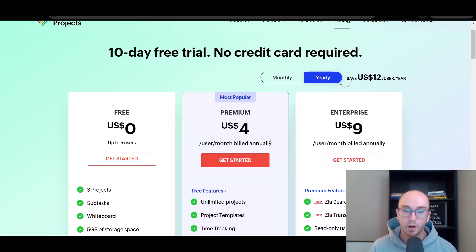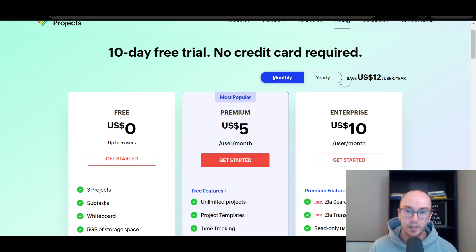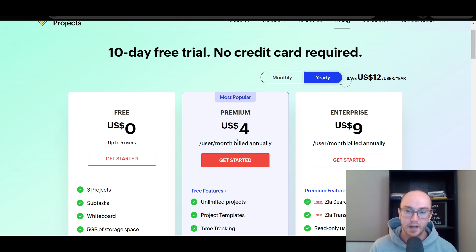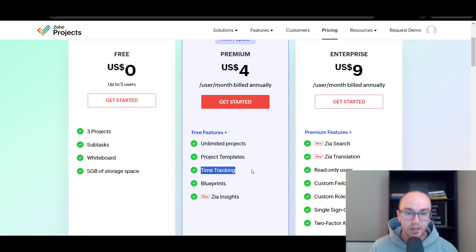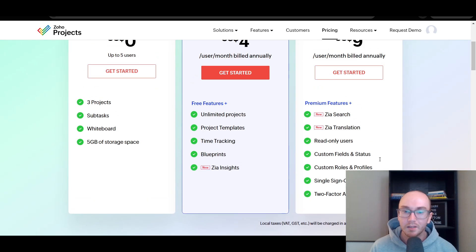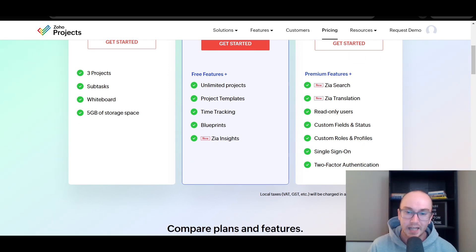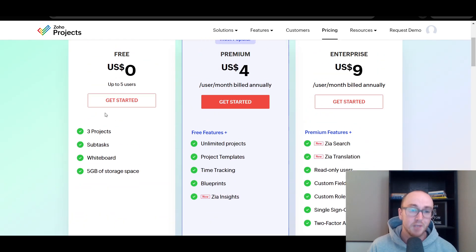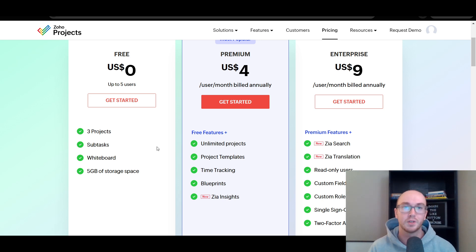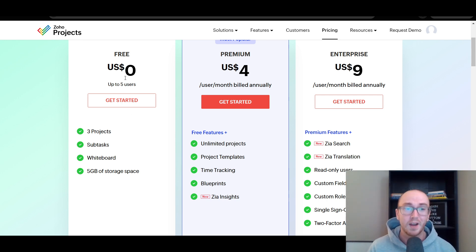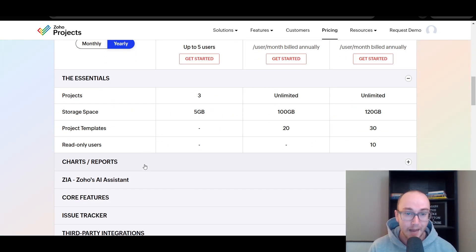The premium version is on a per user per month basis — billed annually or monthly at $4/$5 or $9/$10 respectively. If you need time tracking, that is on the premium version, as well as project templates and unlimited projects. If you need more advanced features like custom fields, custom roles, and things like that, those are only on the enterprise plan. But even on the free version, three projects and subtasks is really what most people need for basic project management — especially with up to five users, which is not too shabby.